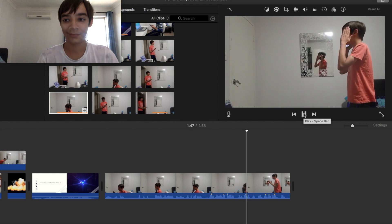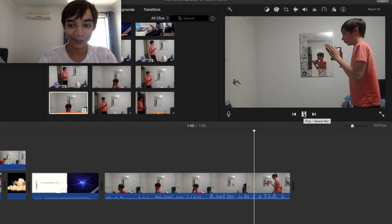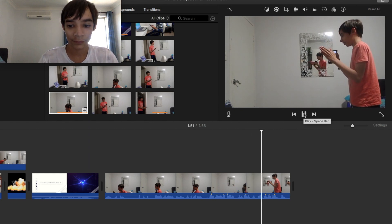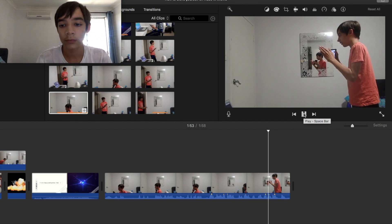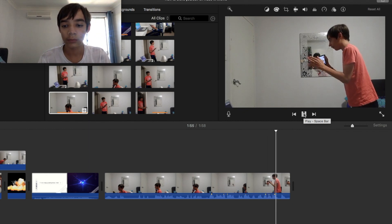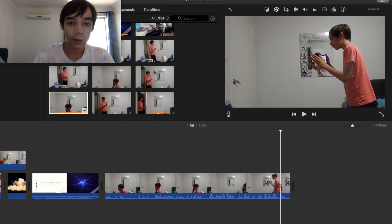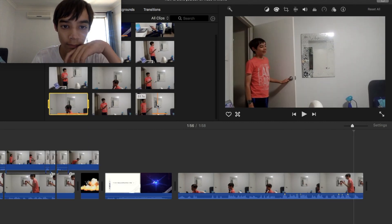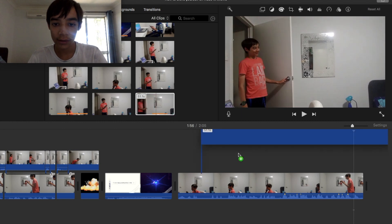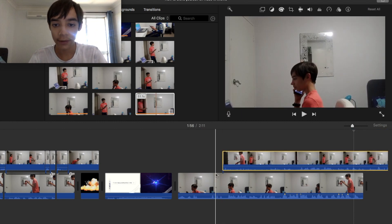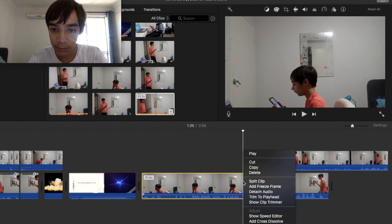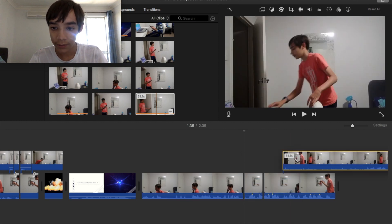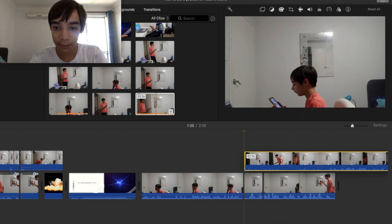So are you ready to do the tutorial on how to clone yourself in iMovie? So once you've got that, you need to get the second clip. And once you've got that, you can just bring it over the top here. So it'll be right over there. Then you just put that right over the top.